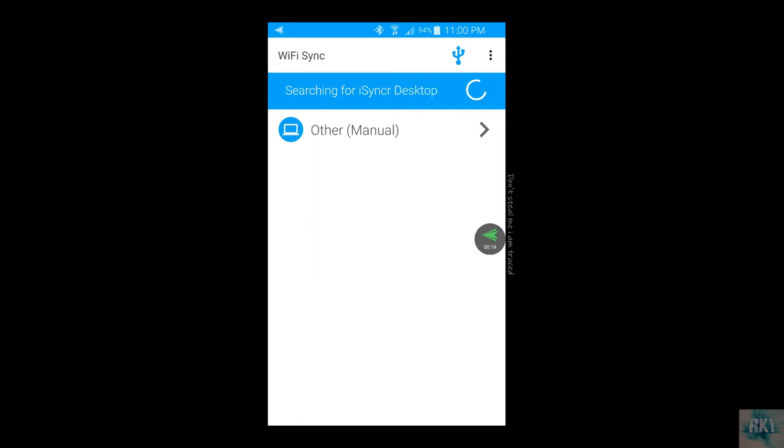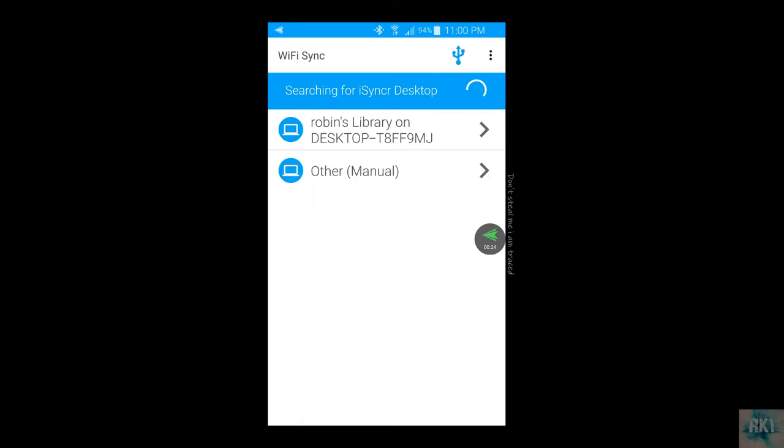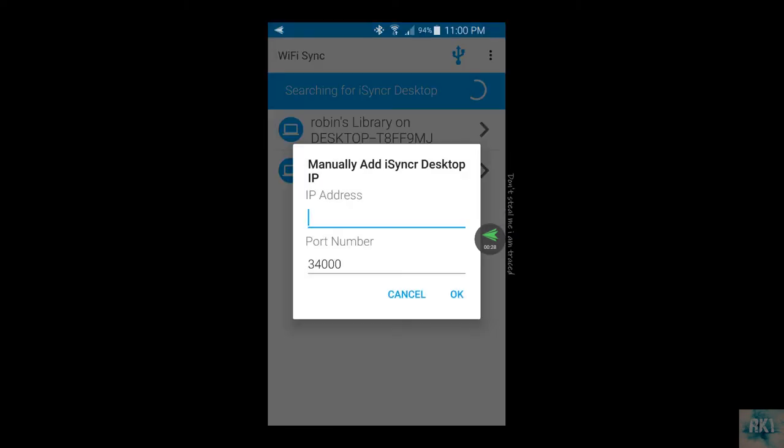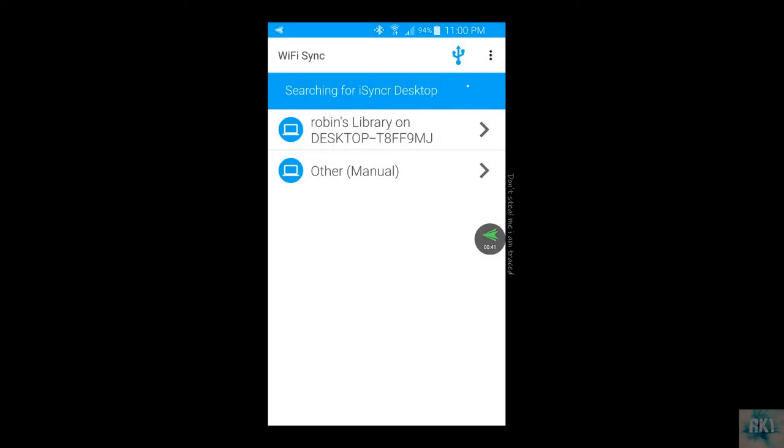Let's click on Wi-Fi and it's going to search for my desktop. Now just in case it doesn't find your desktop, it does happen every now and then, you just want to click here on the menu and you know how we opened the app earlier on the PC and it had that IP address? You just want to enter that IP address and you can just add that and you should find it.